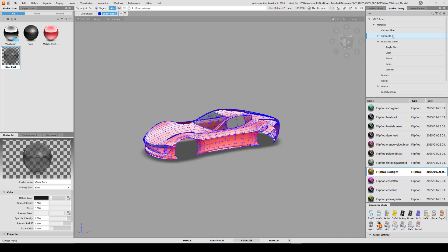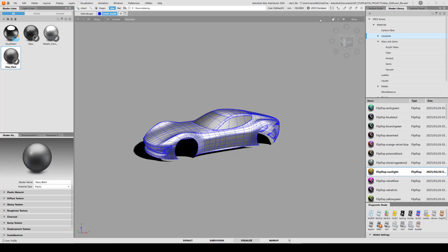In order to see how they look, you need to switch from the Alias renderer to the new VRED renderer.